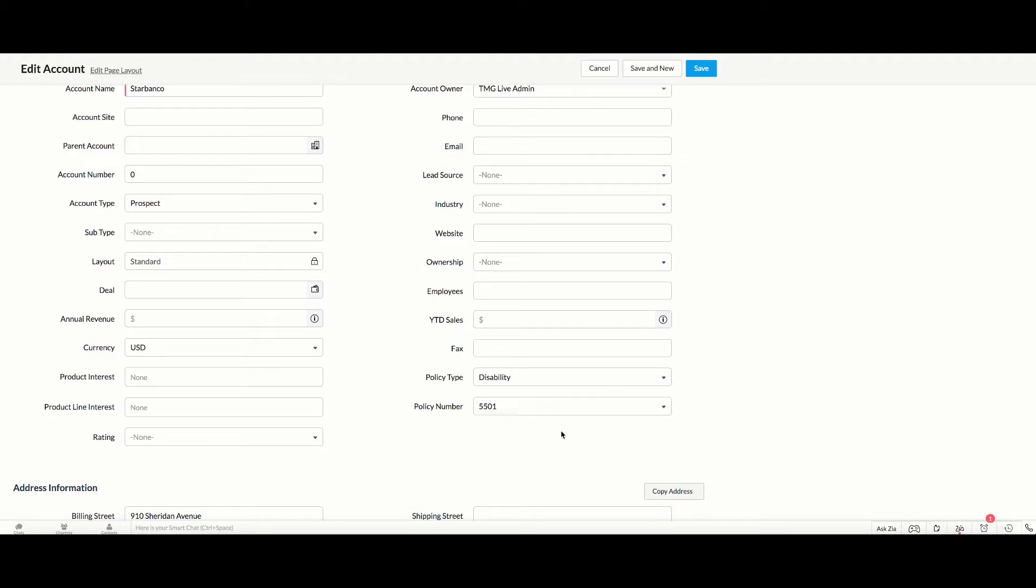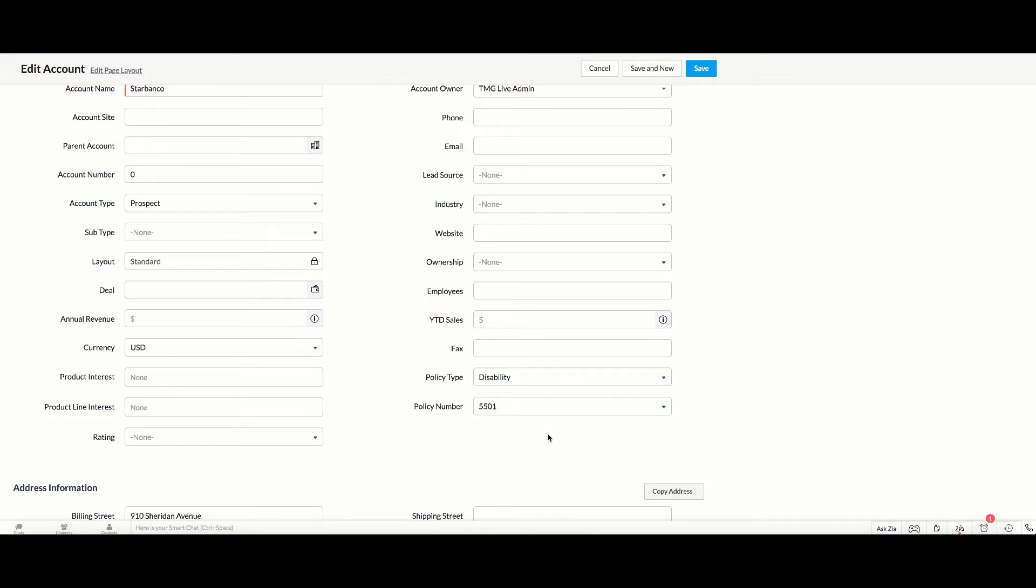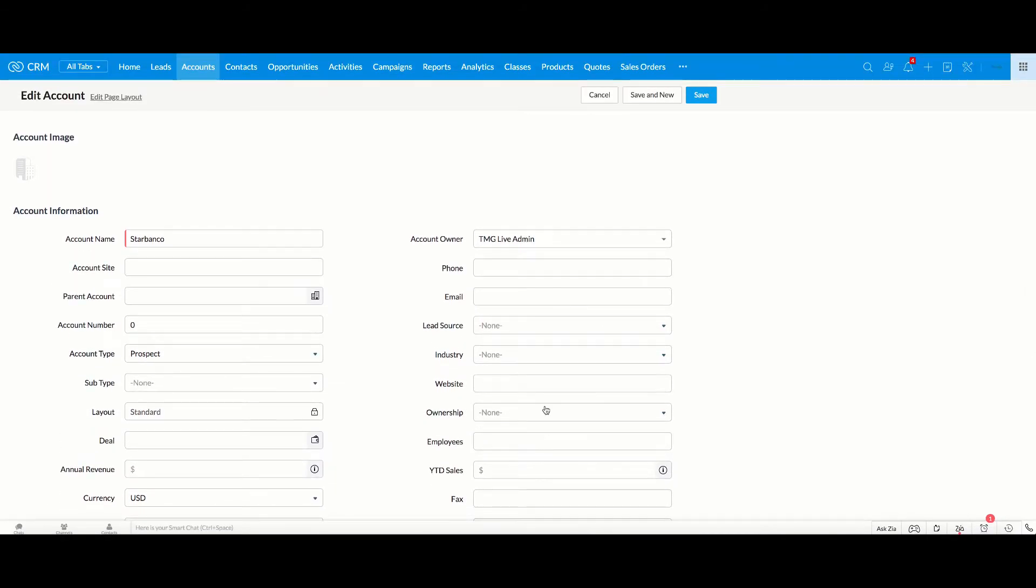So as you can see, dependency mapping is a very convenient option to streamline the fields or the options within fields that people see so they don't have to scroll through a lot of options that aren't relevant for them. So one thing to understand here, some of the limitations around dependency mapping. You cannot have the first field be a multi-pick list. It needs to be a single pick list. But the second field, the child field, can be a multi-pick list. So that's one of the limitations that you need to be aware of.